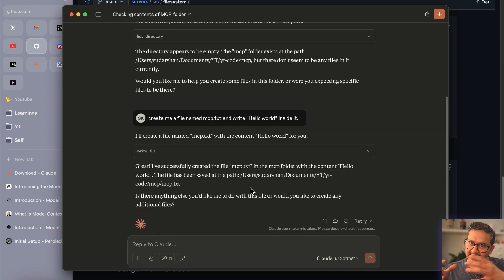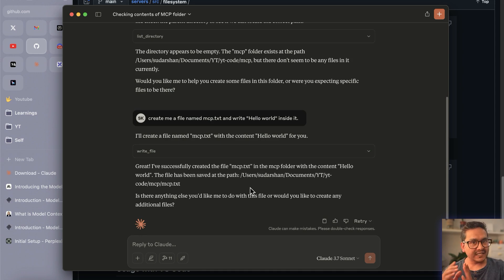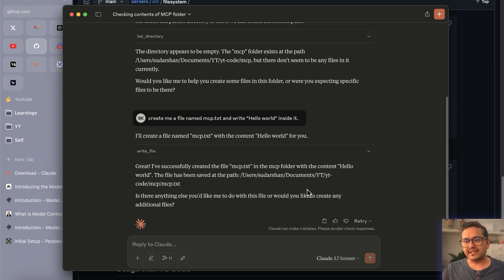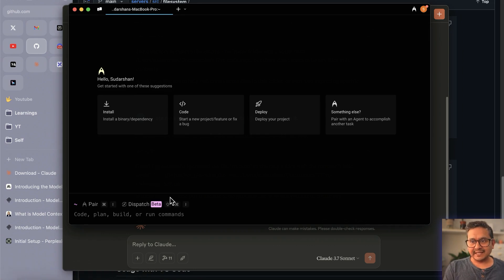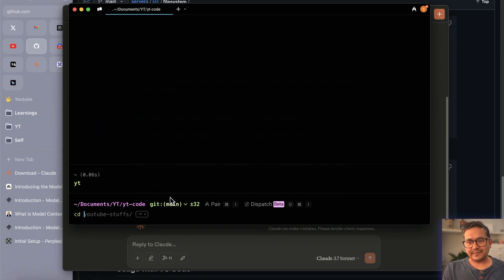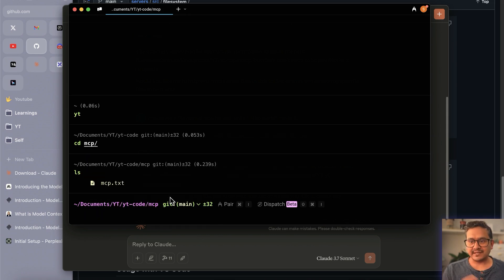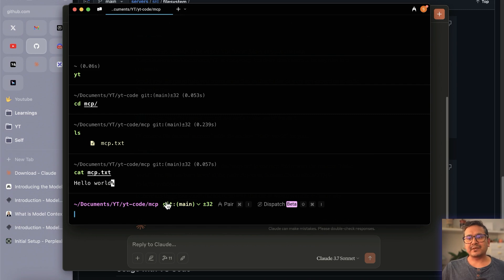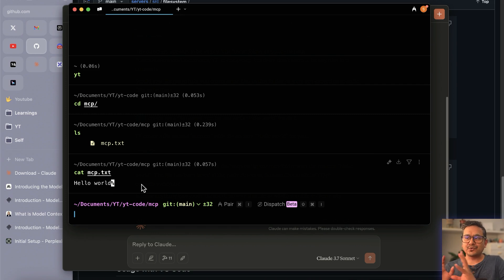Now I say 'create a file named mcp.txt and write hello world inside it.' Claude asks for permission to use the write file tool — I say 'allow for this chat.' You get the point: it's asking approval, we're providing tools, and it now knows my local computer's file system limited to only the folder I provided. Claude confirms it's done. Going to the terminal and navigating into the MCP folder, I can see mcp.txt now exists and contains 'hello world' inside it.